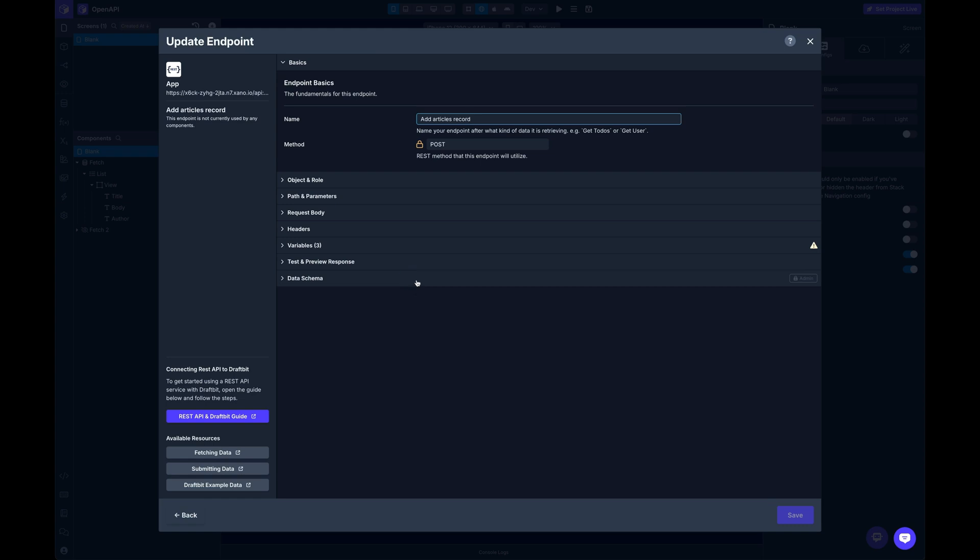Coming in, I can show you for this add articles record. Some of the props are going to be locked when you're using OpenAPI spec. You can detach them from the OpenAPI spec if you want, and they'll come manual, but that's a one way decision. So if you decide to detach it, it's detached permanently.